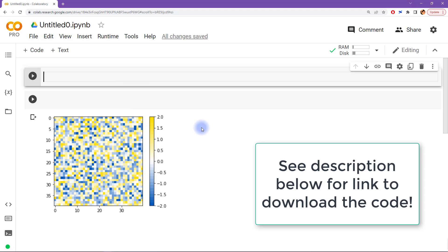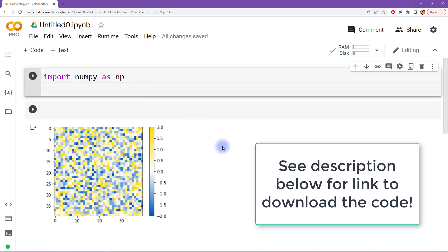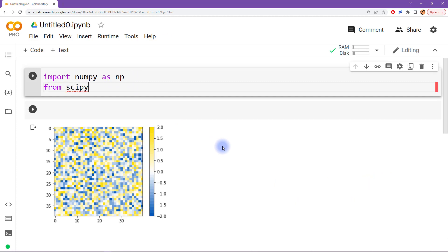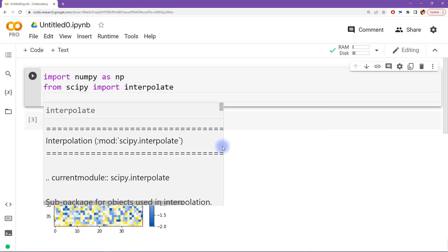Let's start. We need some libraries to create our color map. We will need numpy, which we abbreviate as NP. And then we need scipy, but we actually don't need all of scipy — we just need from scipy import interpolate. So we're going to do a little bit of interpolation using scipy.